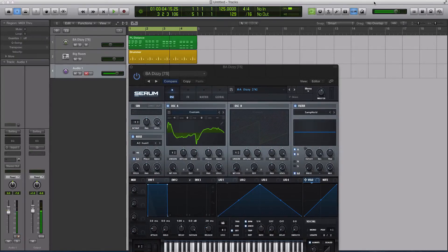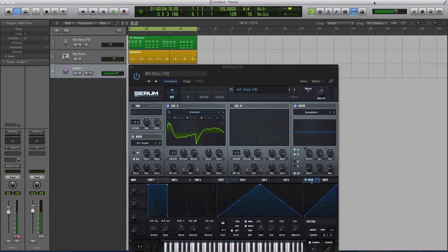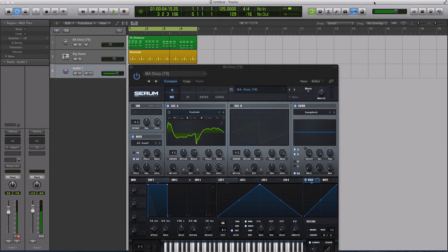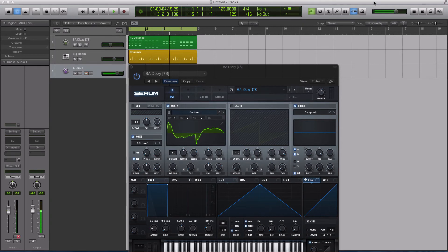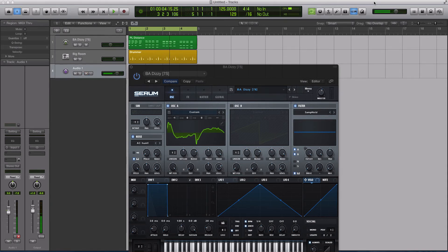Hey guys, this is Echo Soundworks with another tutorial for adsrsounds.com. In today's video, we're going to be checking out a tip and trick for the miscellaneous filter types inside of Serum. First, if you're not subscribed to this YouTube channel, please sign up at youtube.com/adsrtuts, that's t-u-t-s.